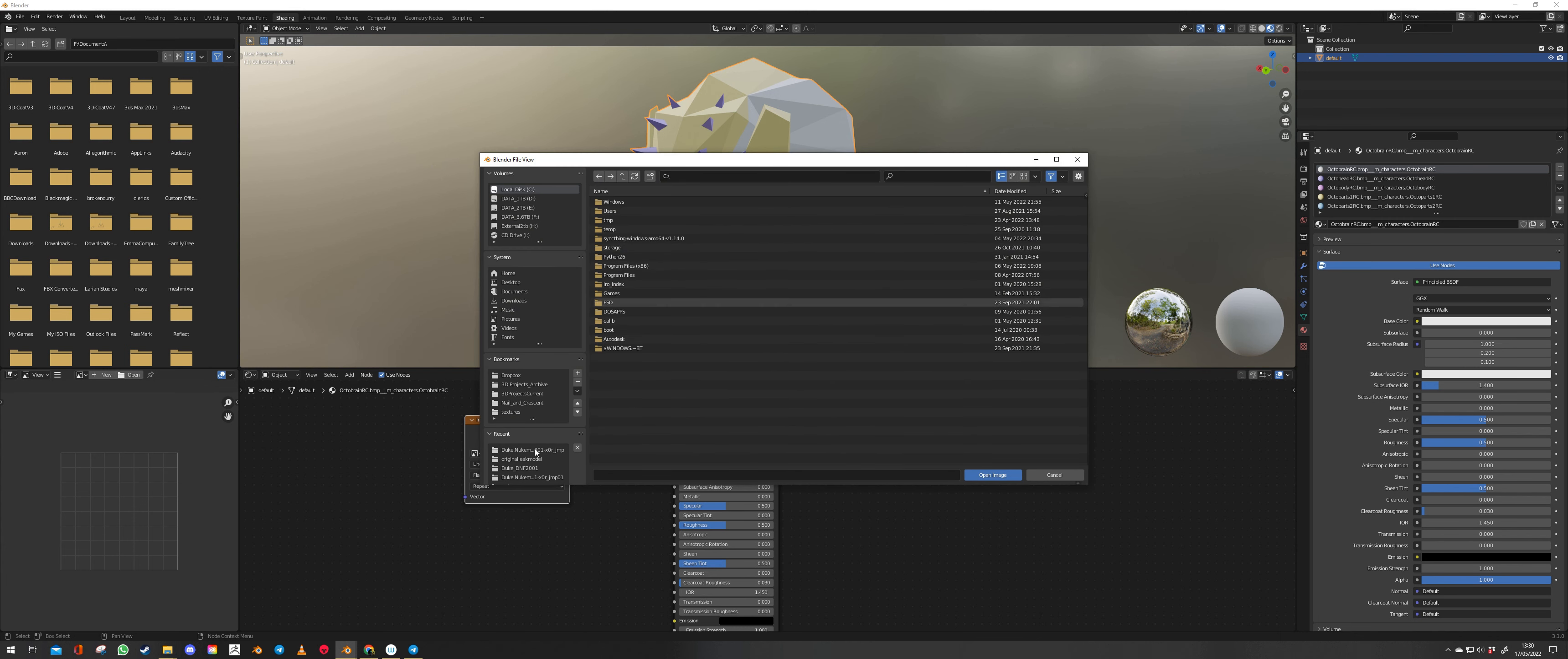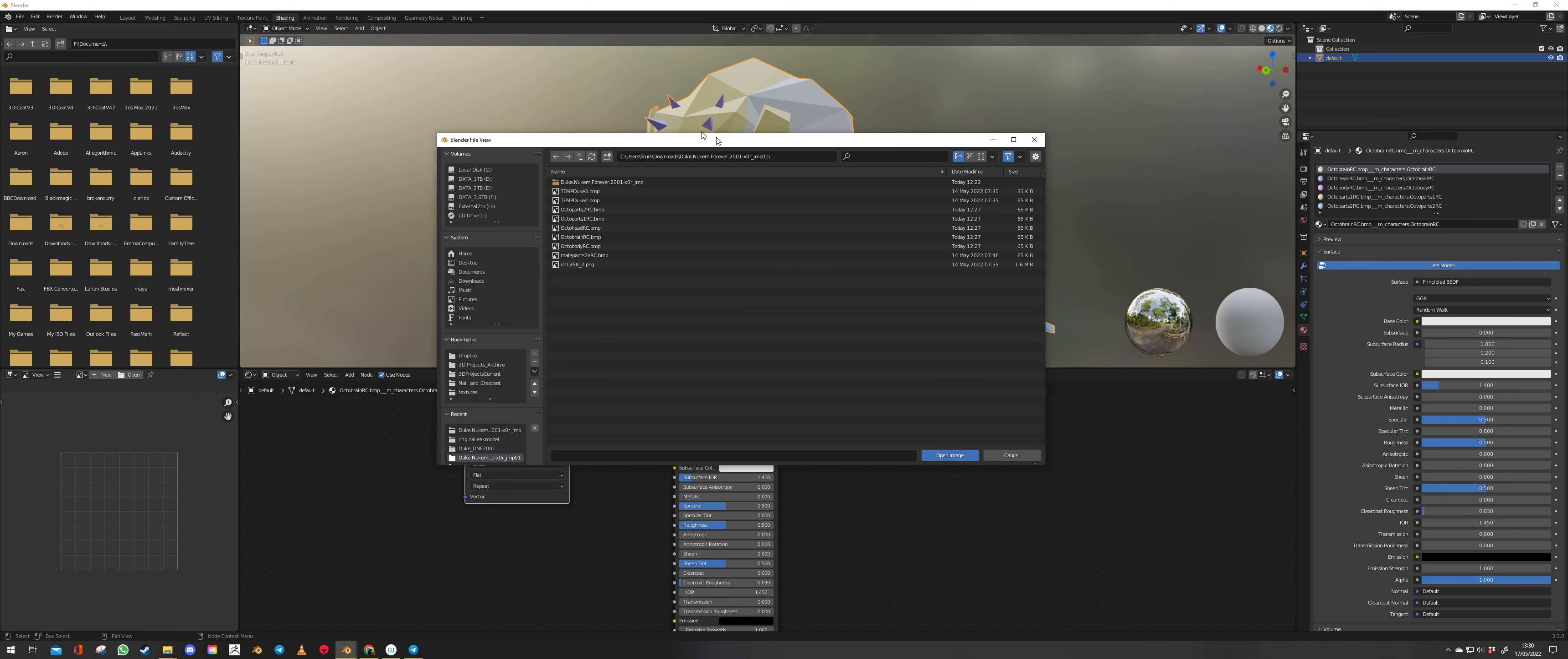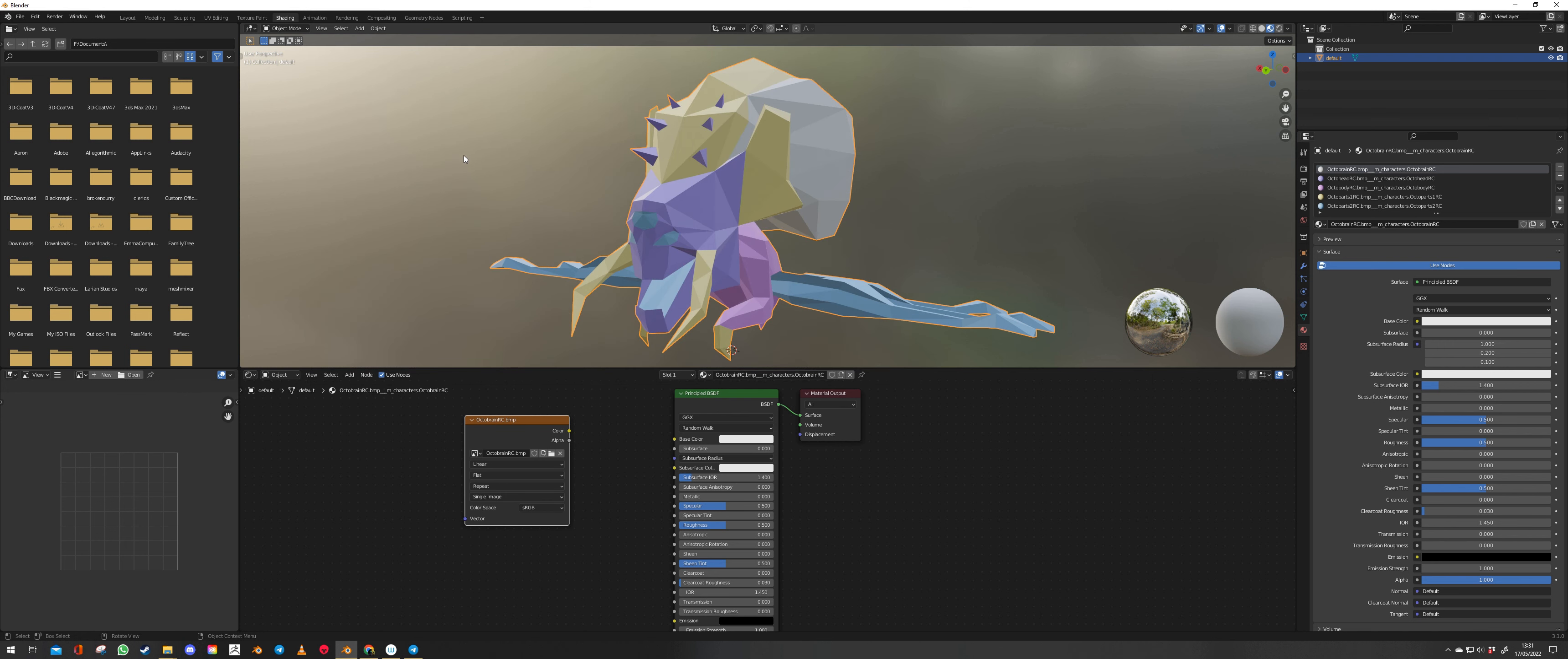Again we want to go back to where we were which is in here. Now one thing is that the actual name of the material corresponds to the name of the skin, which is very handy. So Octobrain RC BMP. Octobrain RC. Bingo.